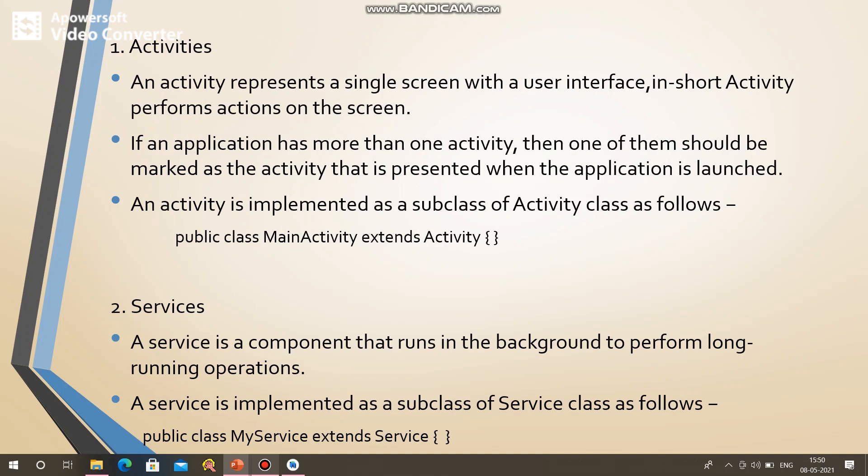So, what are the four main components? There are the following four main components used within the Android application: activity, services, broadcast receiver, and content provider.